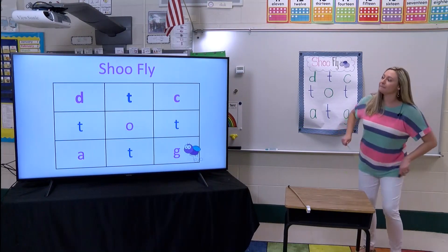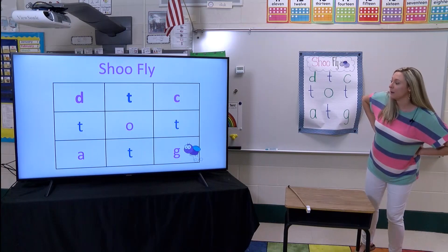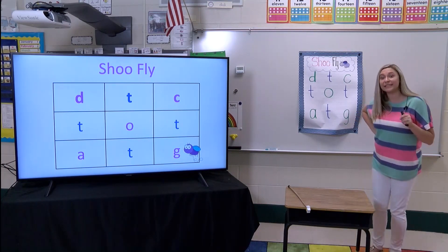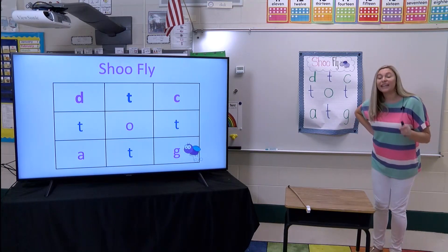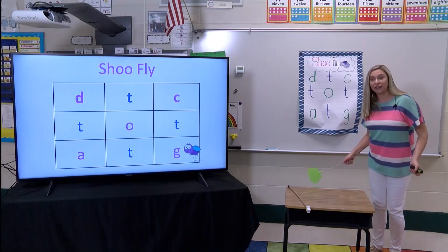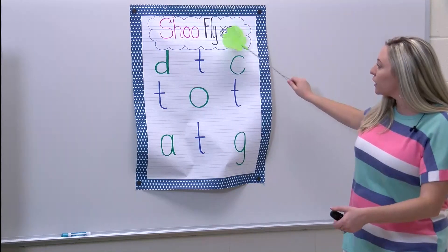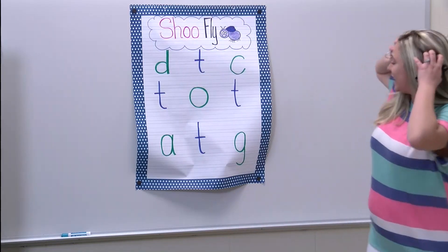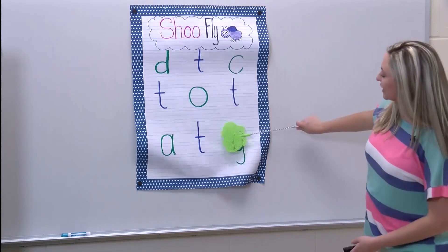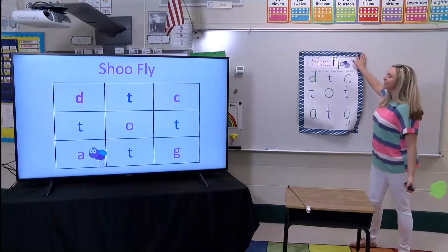Where is that little fly? Can you point to him? I don't see him. Oh, there he is. What letter is that? It's the letter G. What sound does G make? G. Great job. Where's the letter G? Help me find it. I can't see it. Oh, there it is. Did we get him? We sure didn't.